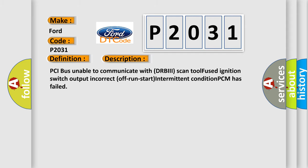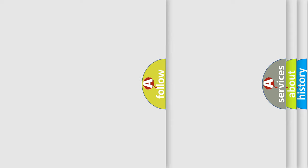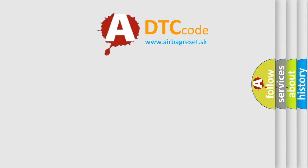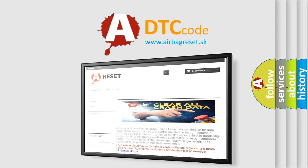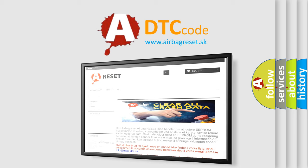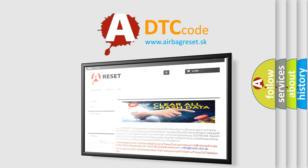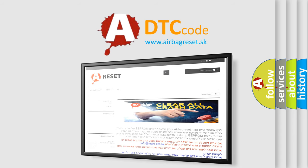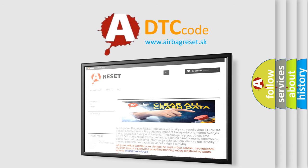The airbag reset website aims to provide information in 52 languages. Thank you for your attention and stay tuned for the next video.